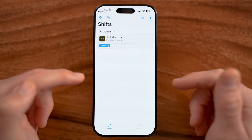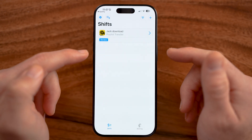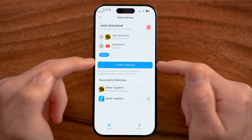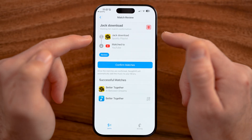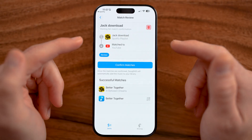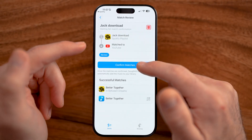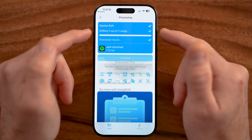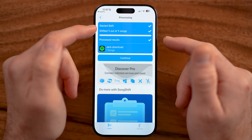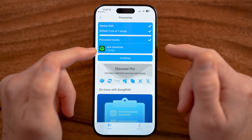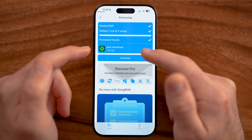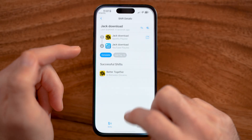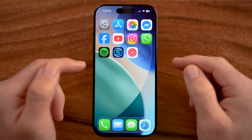Now just go through the process of starting that shift. It will analyze whether it has that specific song on YouTube Music — just hit confirm matches, and go through the process. You can see it automatically goes through the process of creating that playlist onto your YouTube Music app.